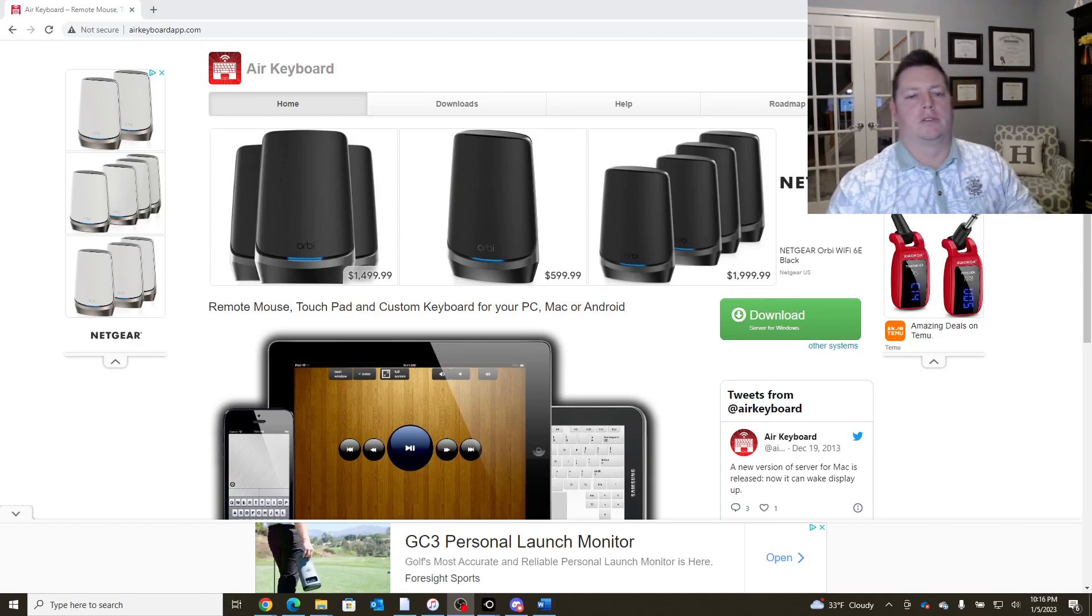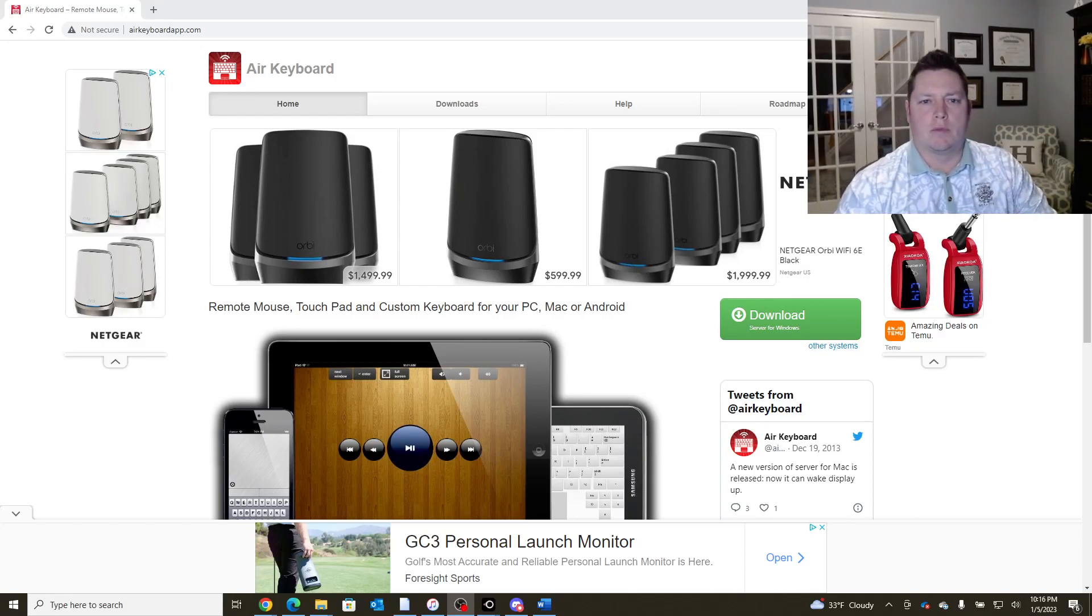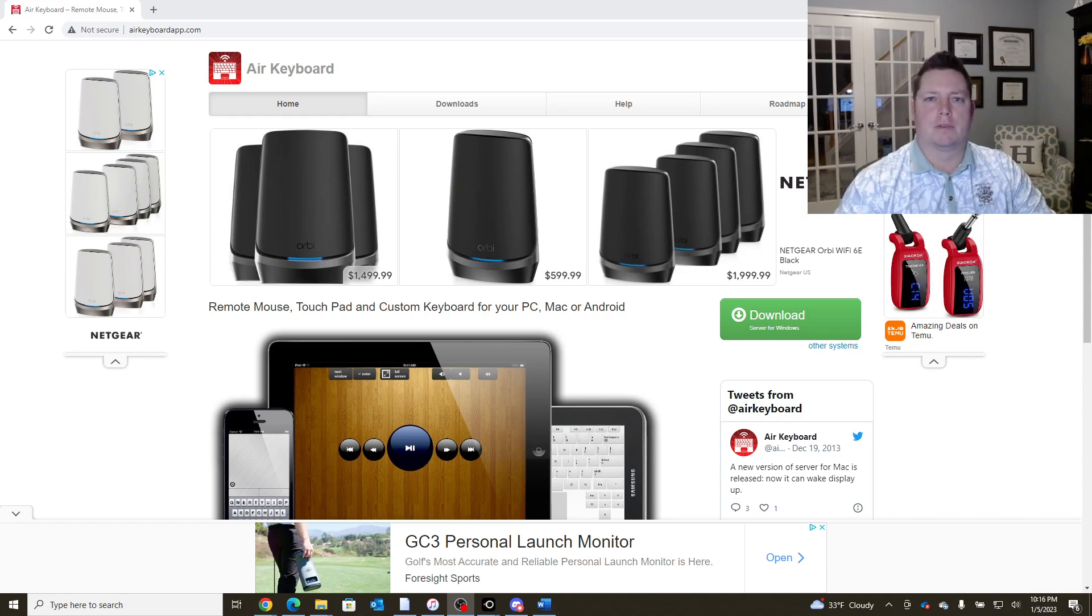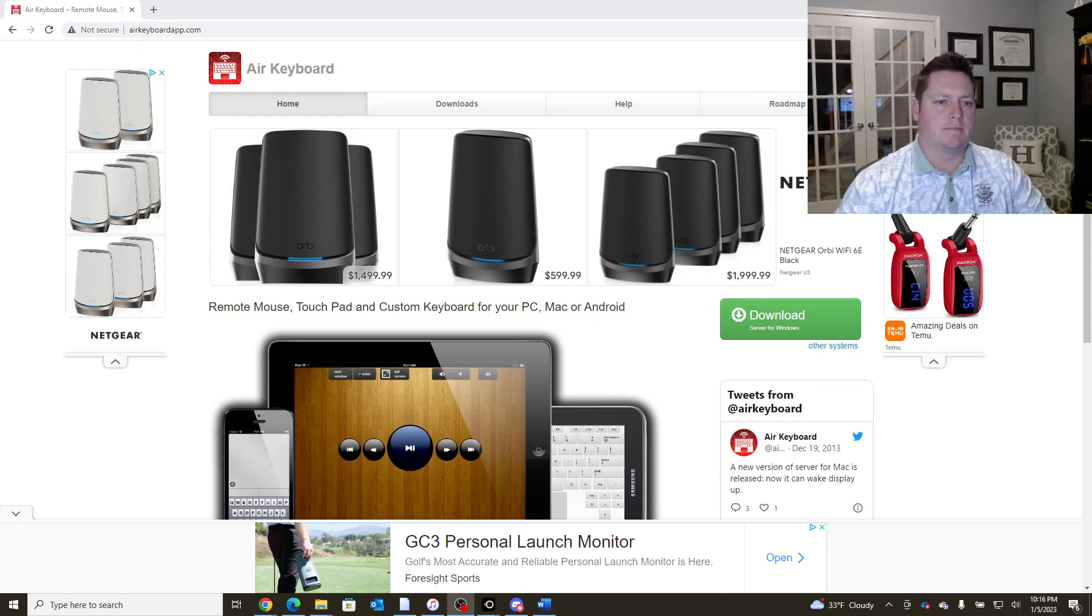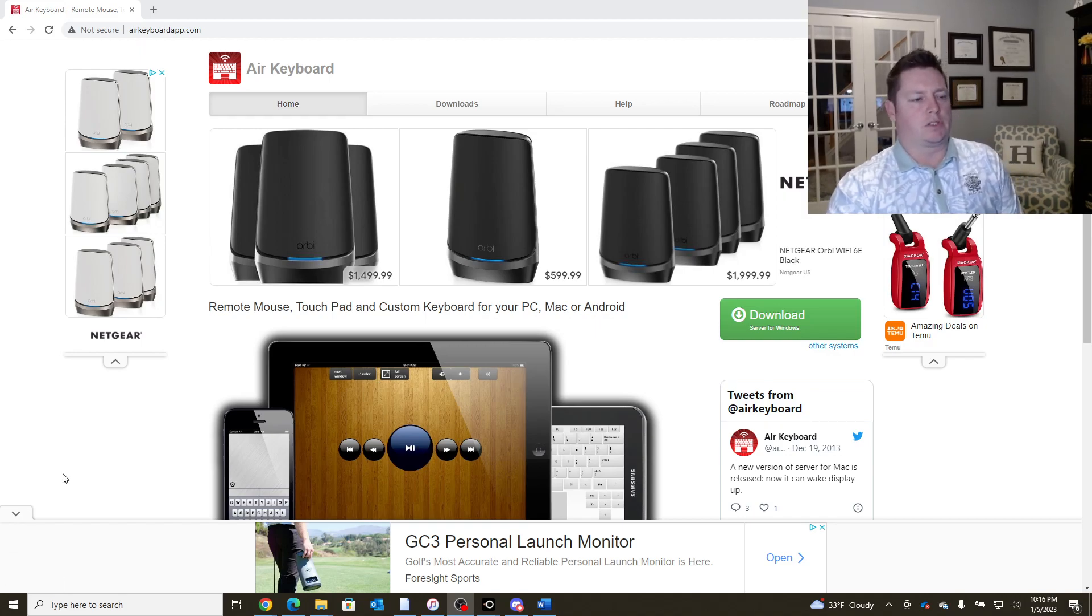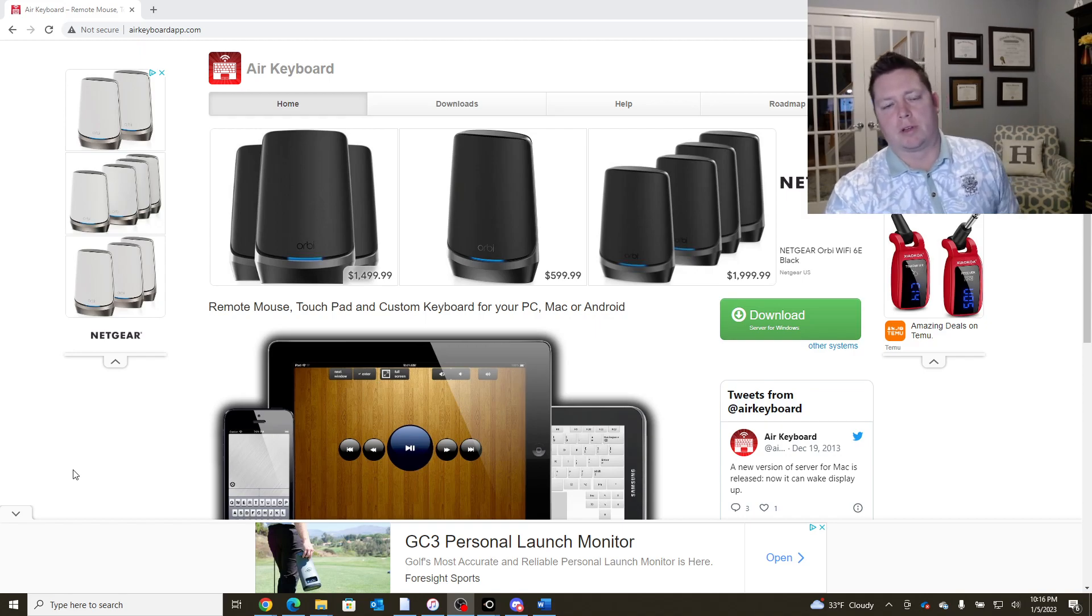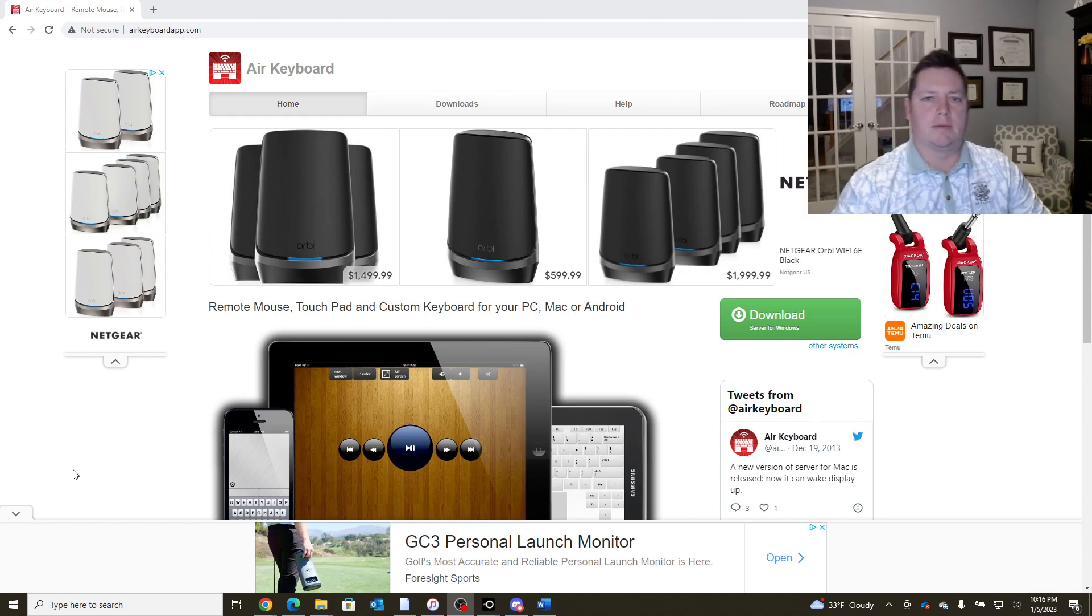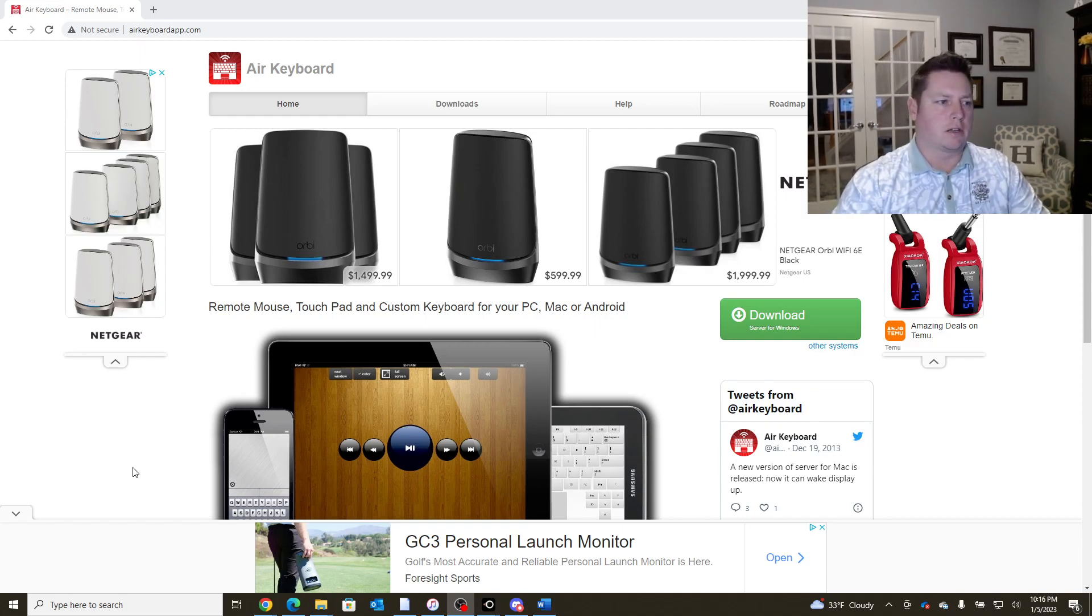All right guys, we got a lot of interest in Air Keyboard for the golf simulator world recently. I actually attempted to publish a layout, had some issues with some files being misnamed, and I just wanted to sort that out and figured we could go ahead and do that and put out a little tutorial on how to use Air Keyboard in general.